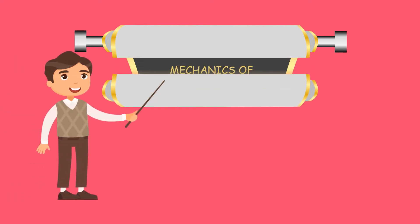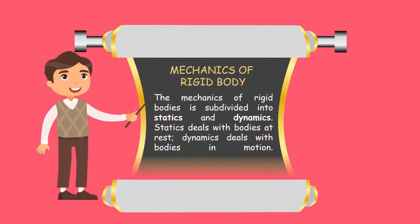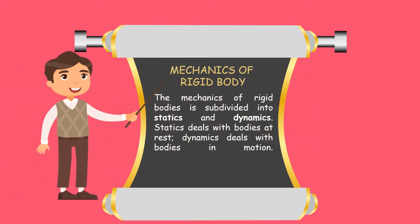The mechanics of rigid bodies is subdivided into statics and dynamics. Statics deals with bodies at rest, and dynamics deals with bodies in motion.